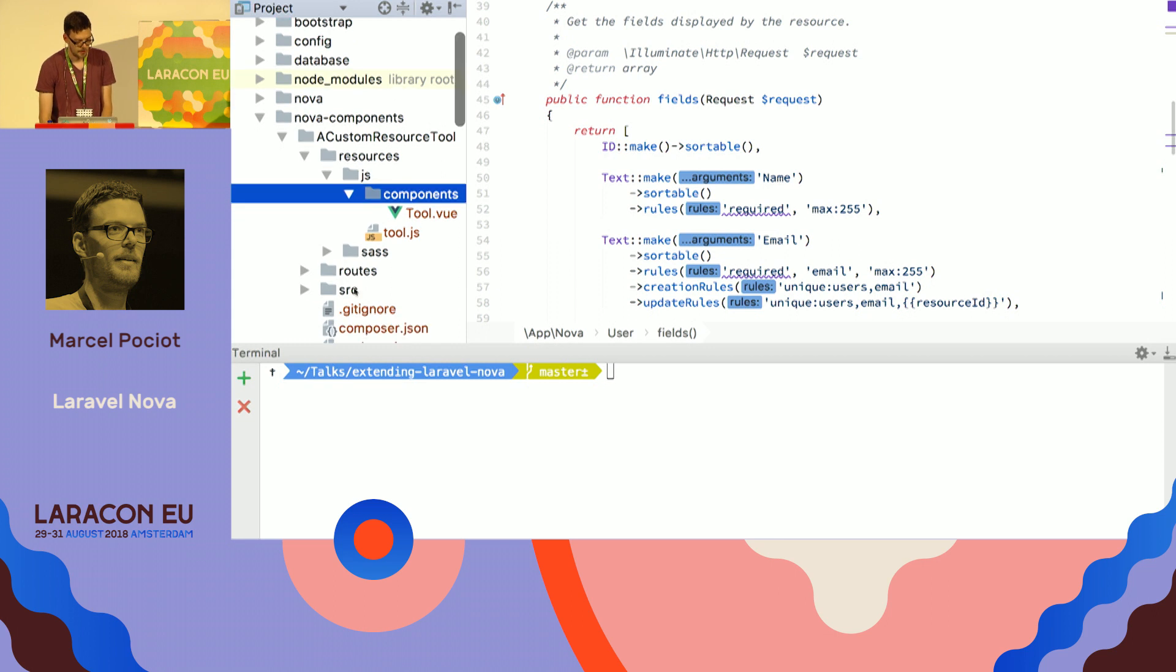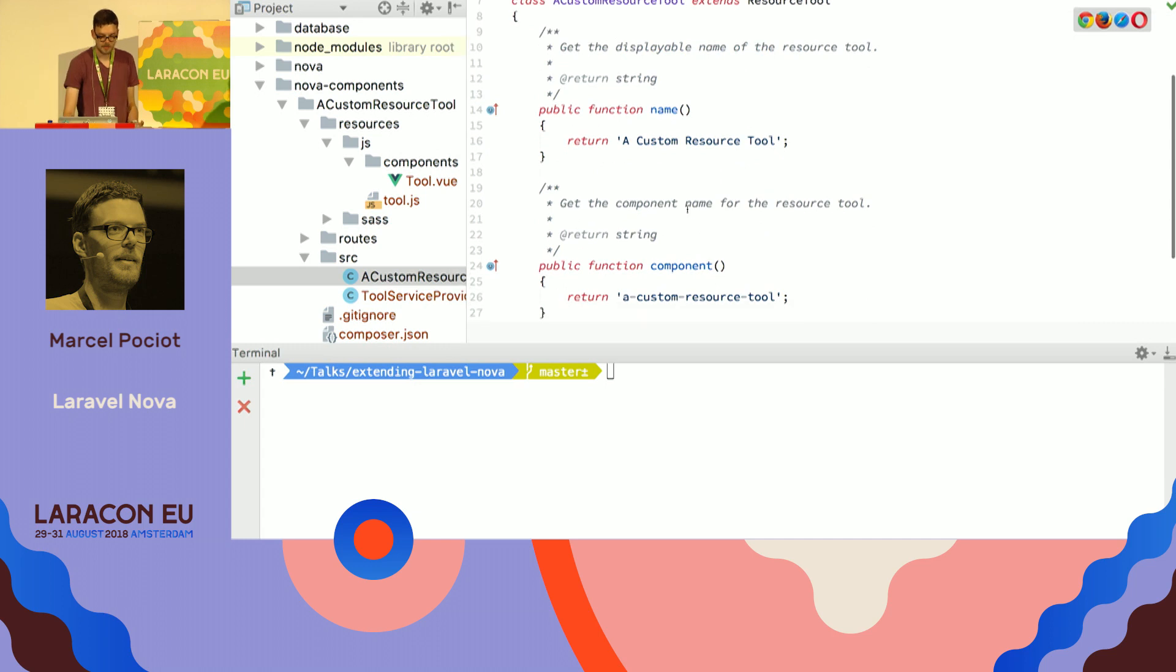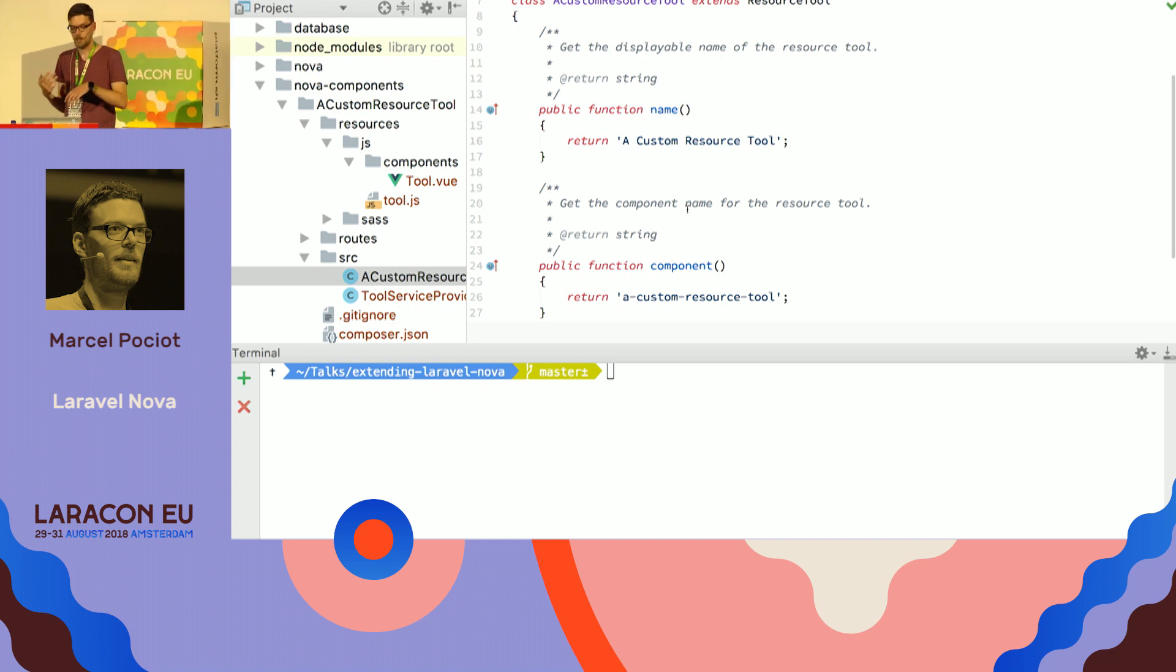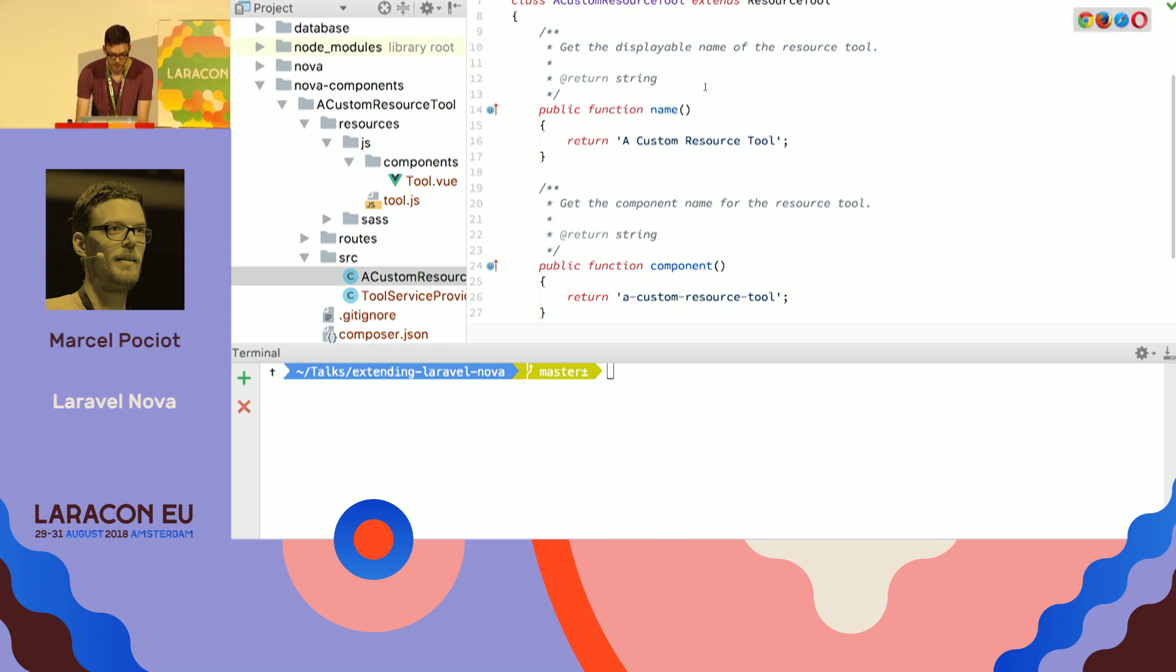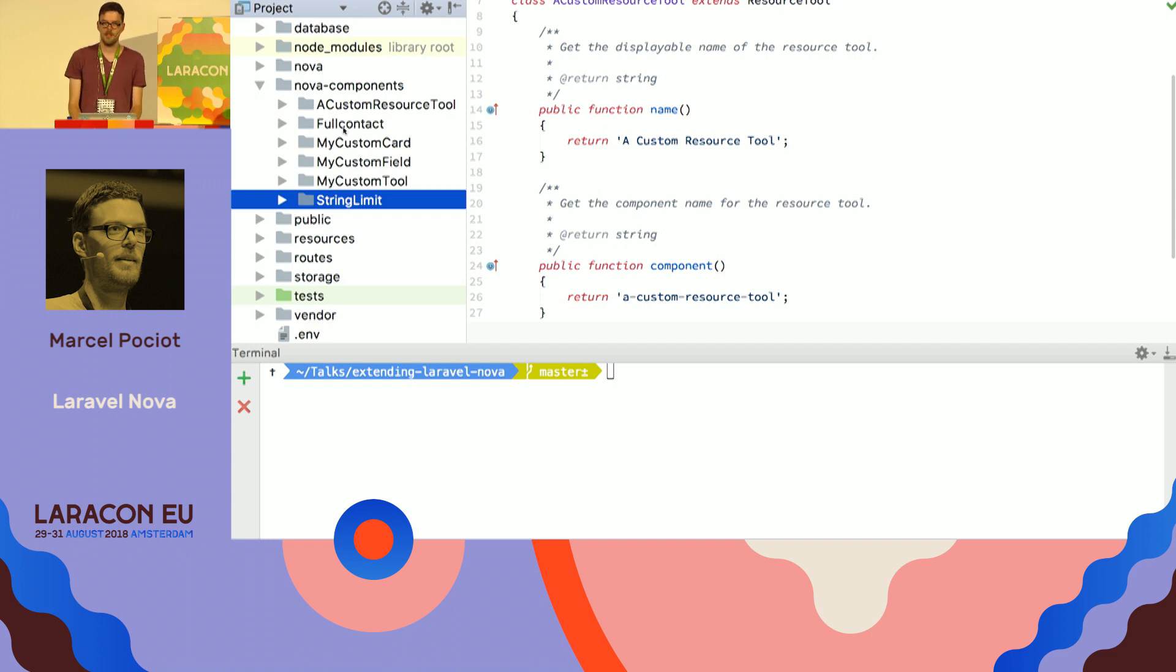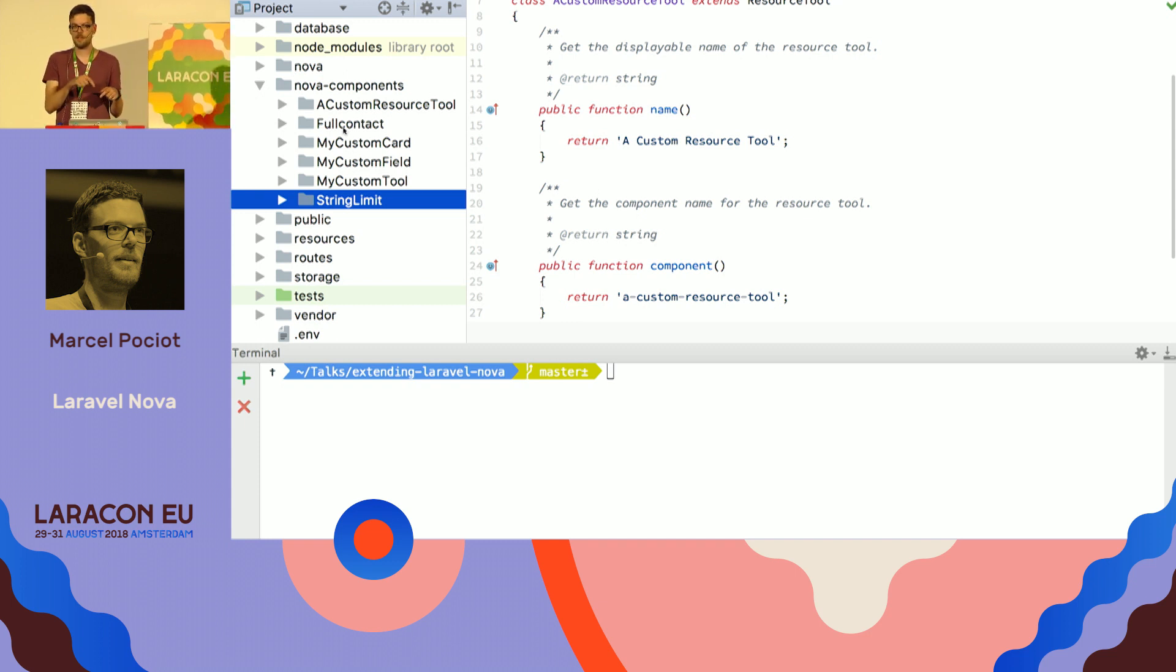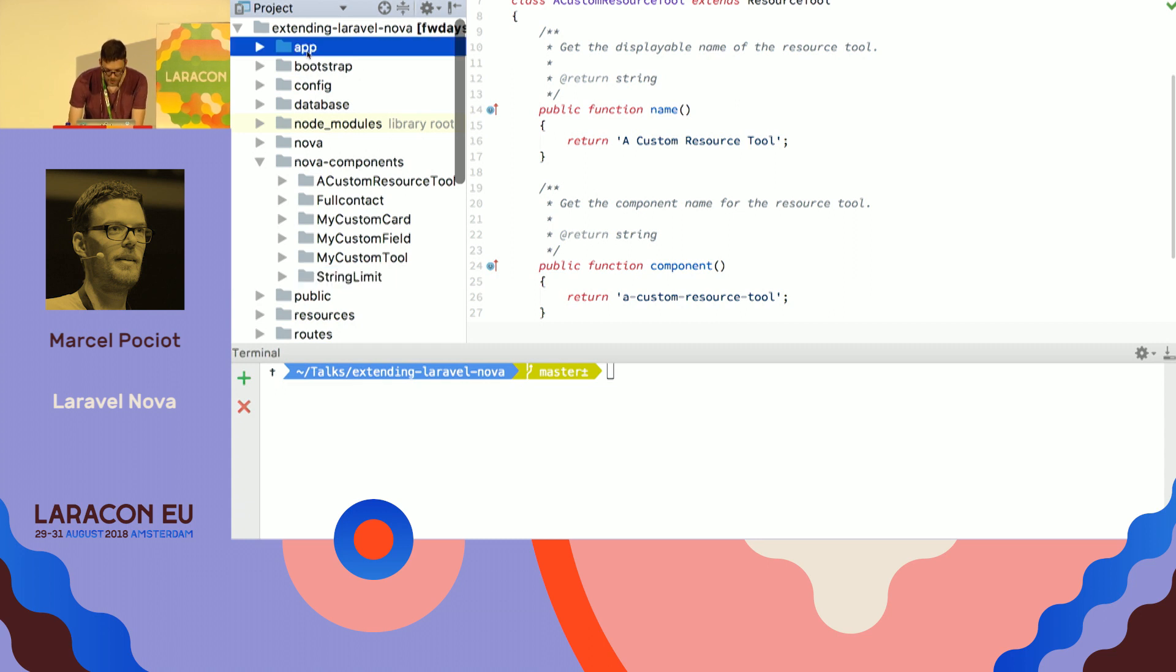It comes with a custom PHP class, and a service provider. So, you can also add routes to your custom resource tools, so that you can create, basically, whatever you want, and how complex you want it to be. Also, to show you a demo of what a resource tool in the real world would look like, there is an API called FullContact. I don't know if you've heard about it. What you can do is, you give it an email address, and then it will look up all the social profiles that are associated with this email address. It's kind of scary.